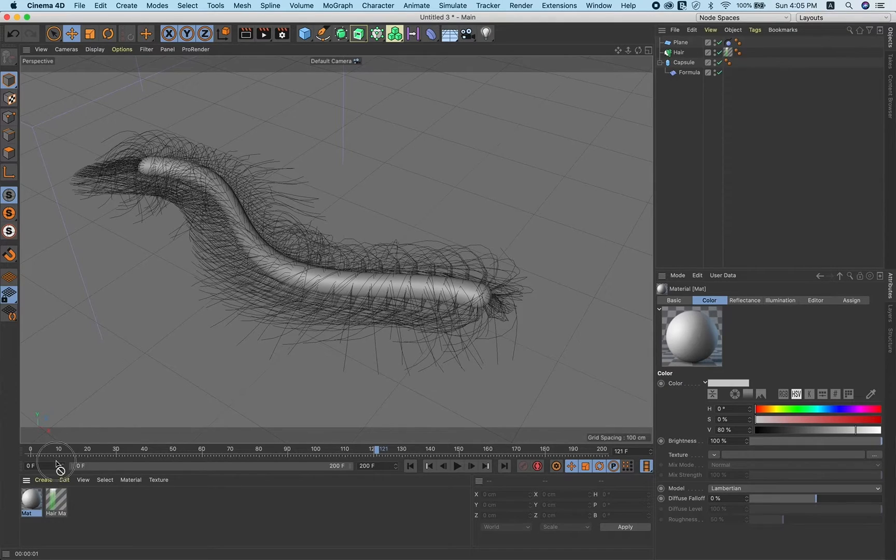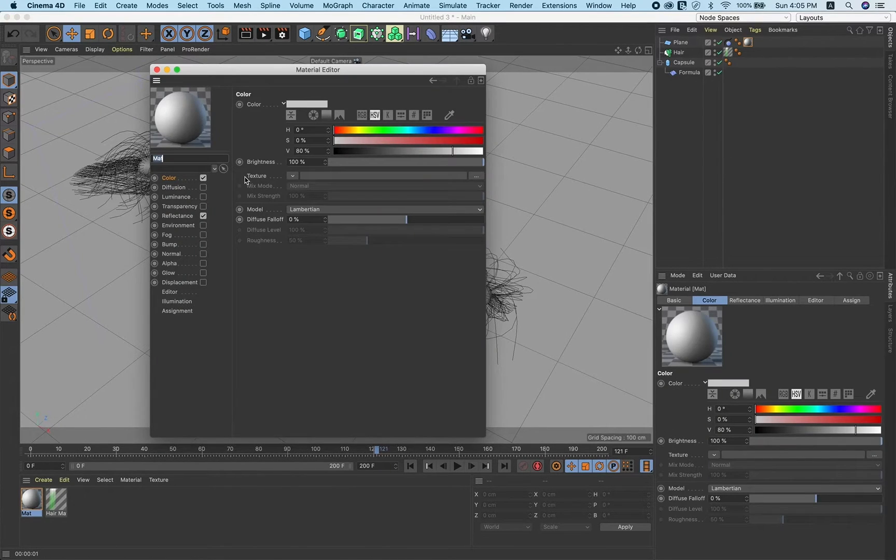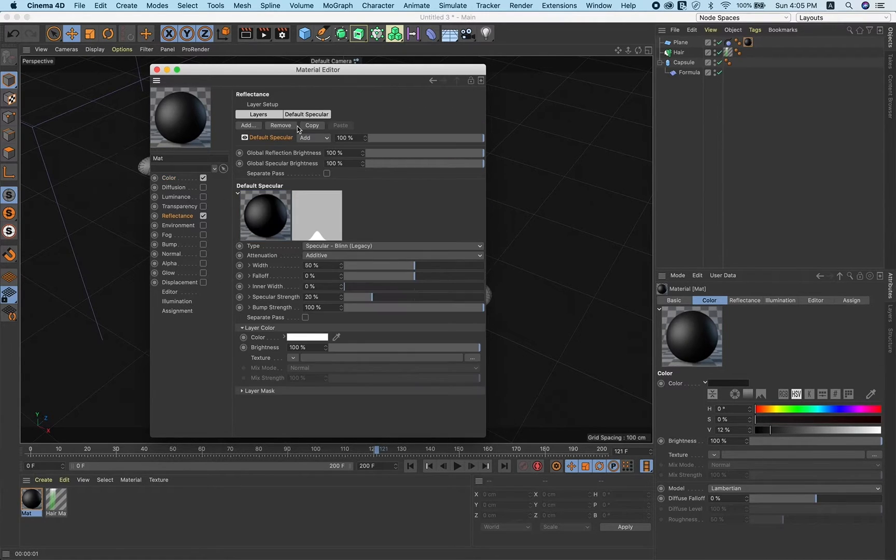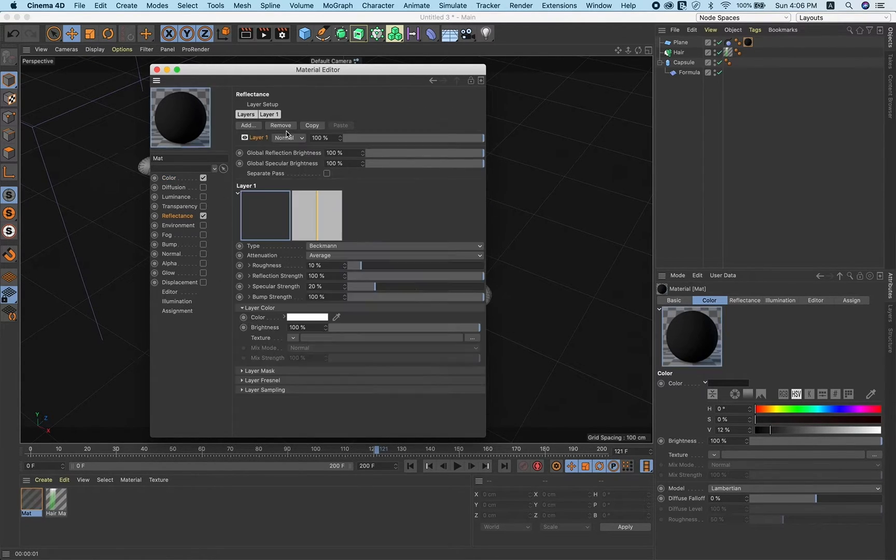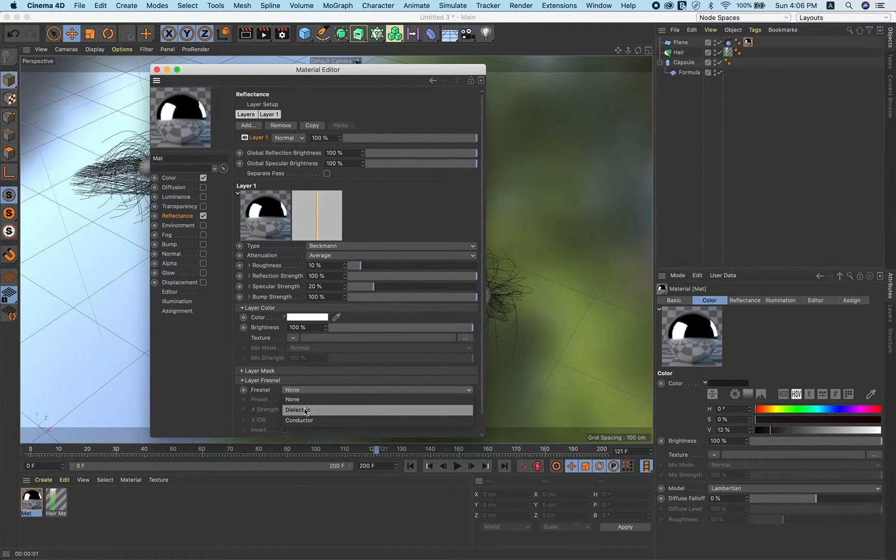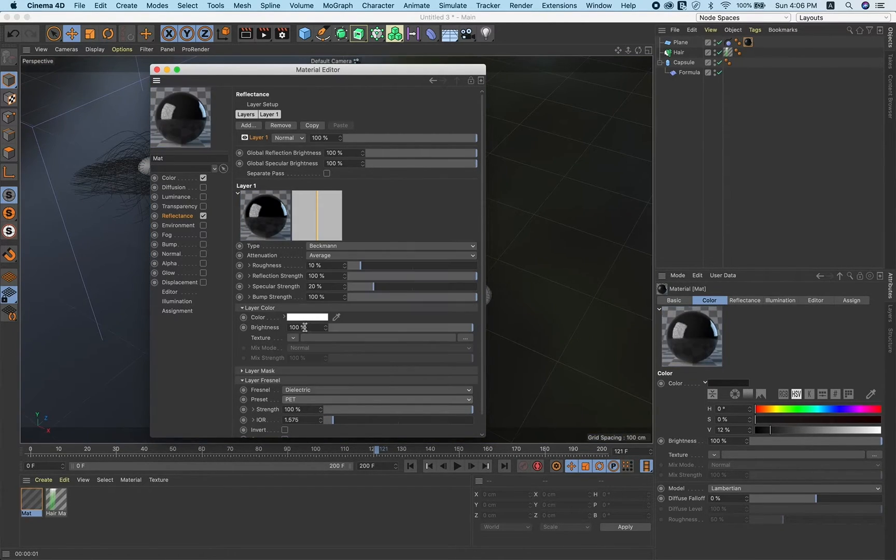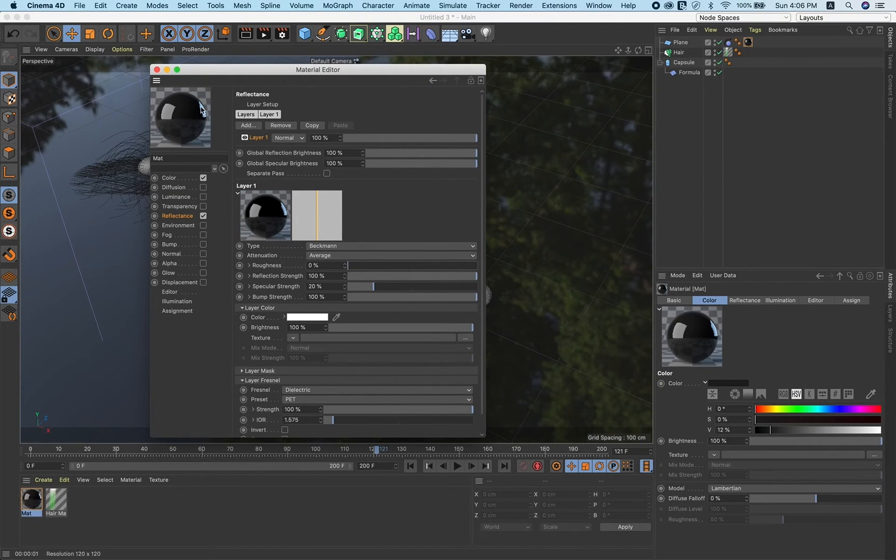Now one more material for the plane. Give it a little dark tint and remove the roughness.